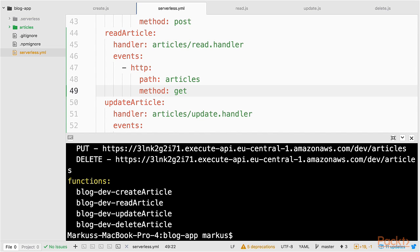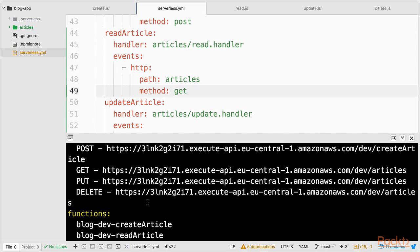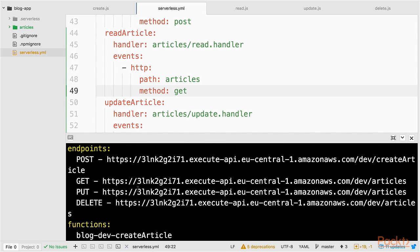Okay. Our service has been deployed. We have now four functions and four endpoints. Let's take a quick look at the AWS Management Console.